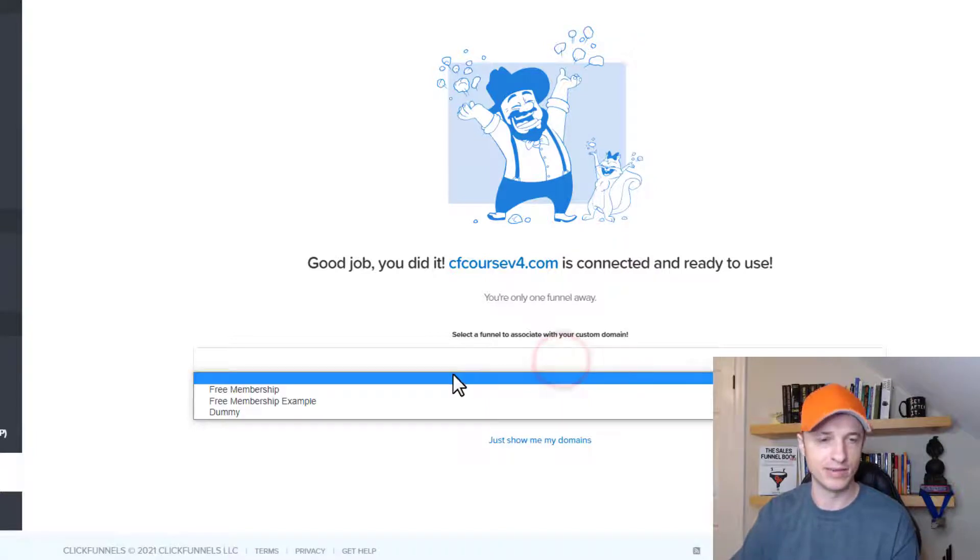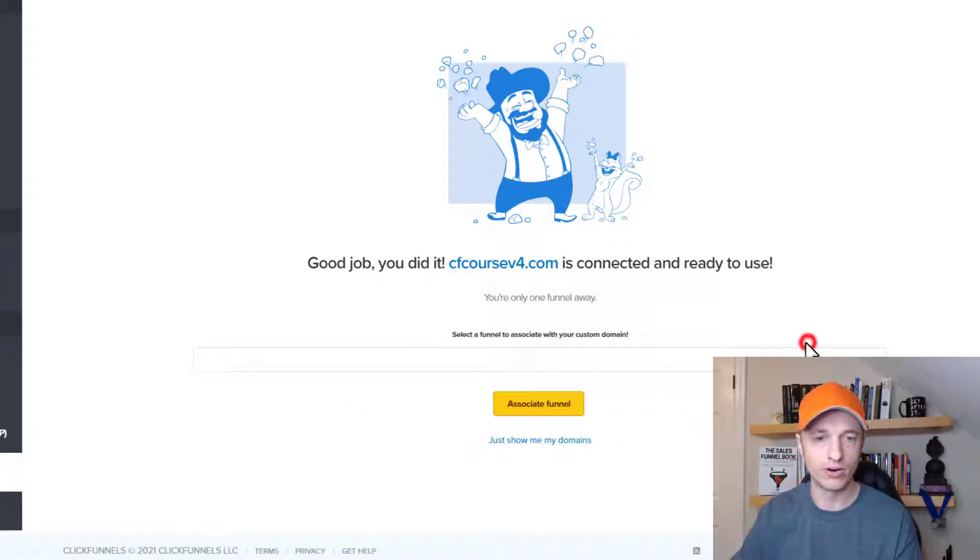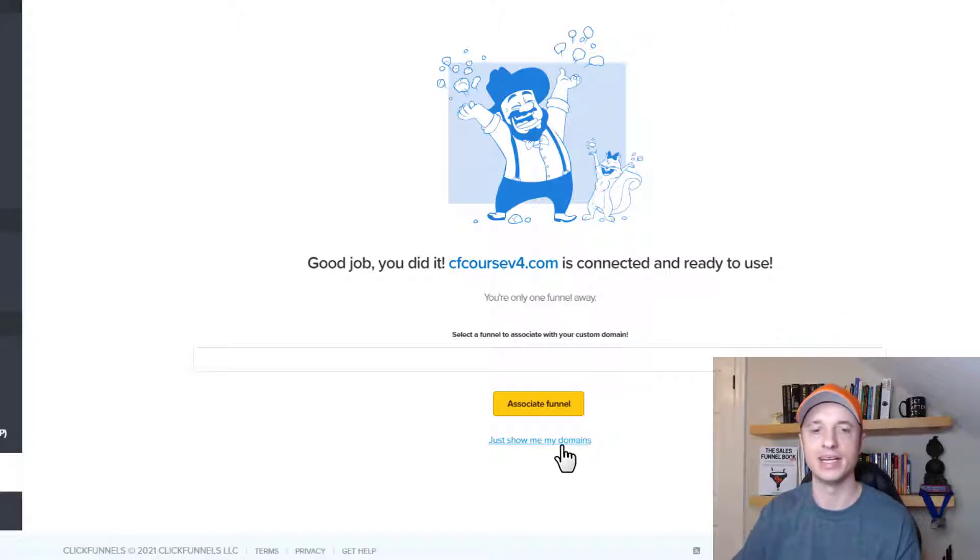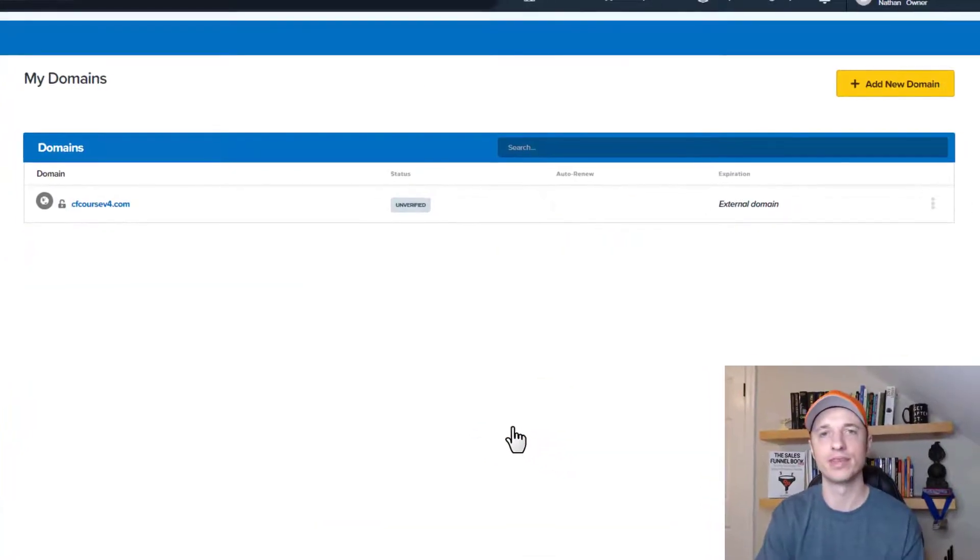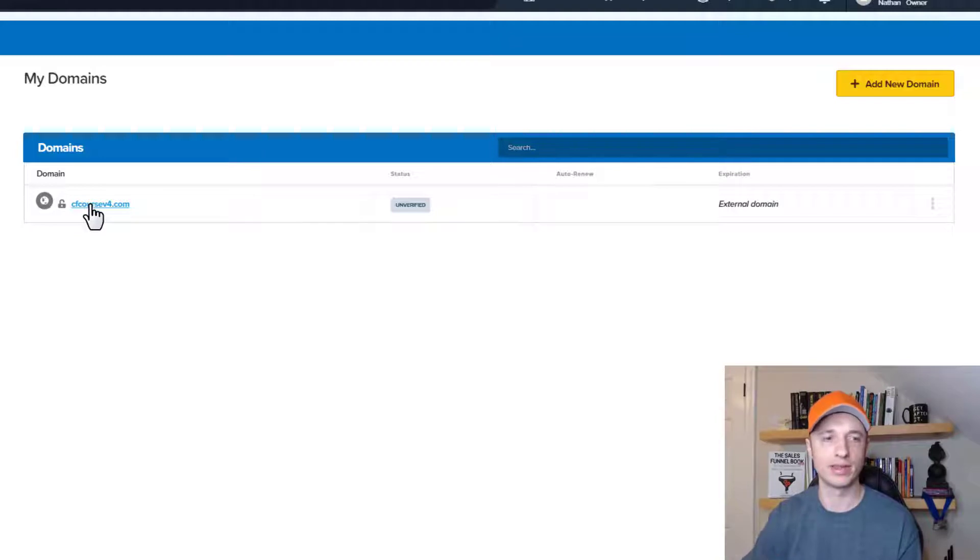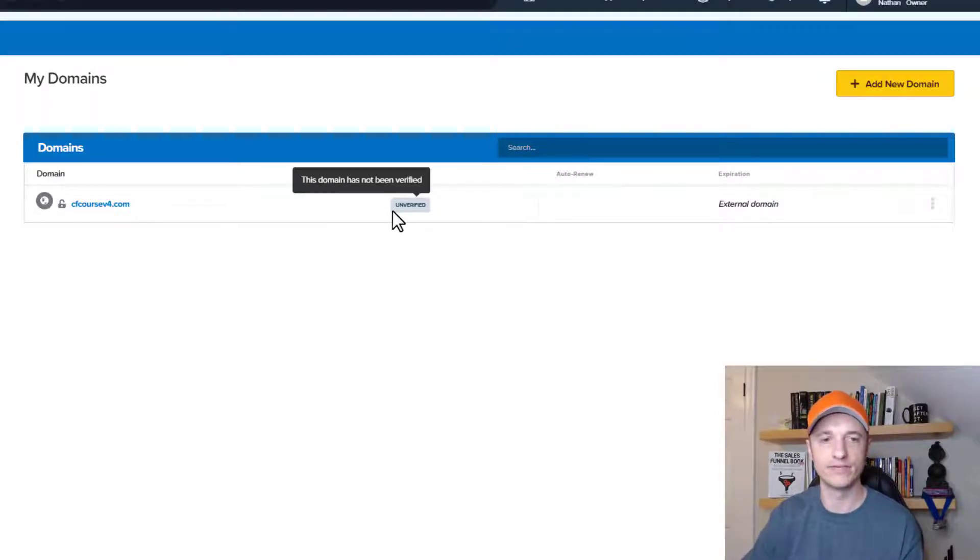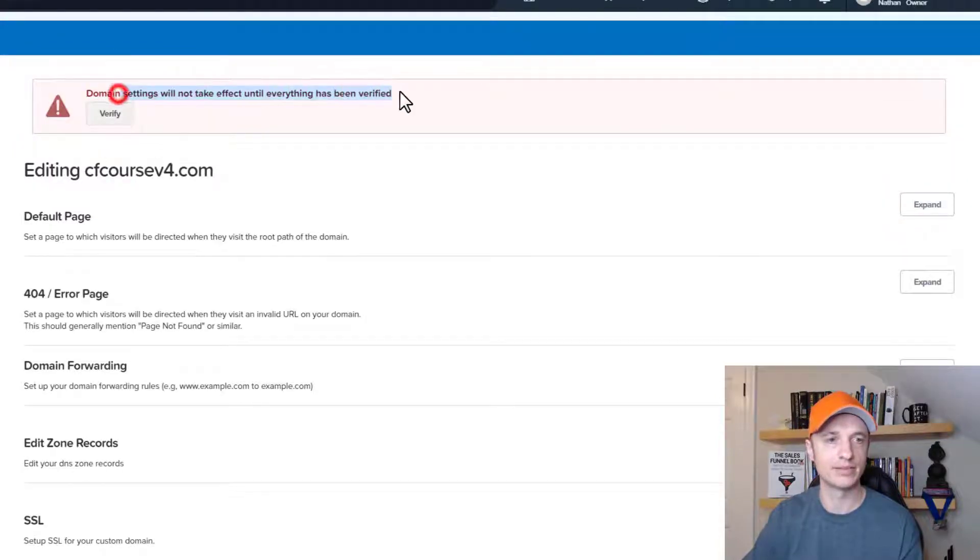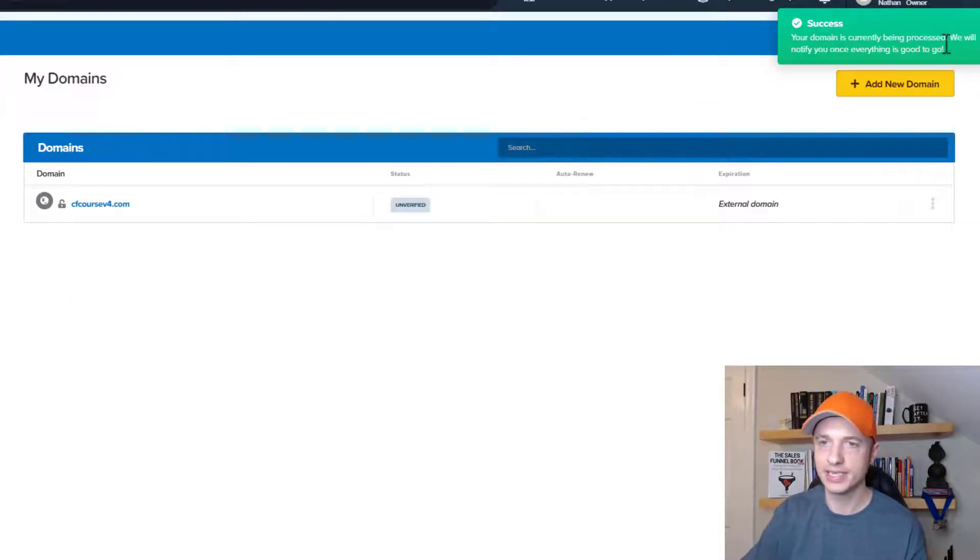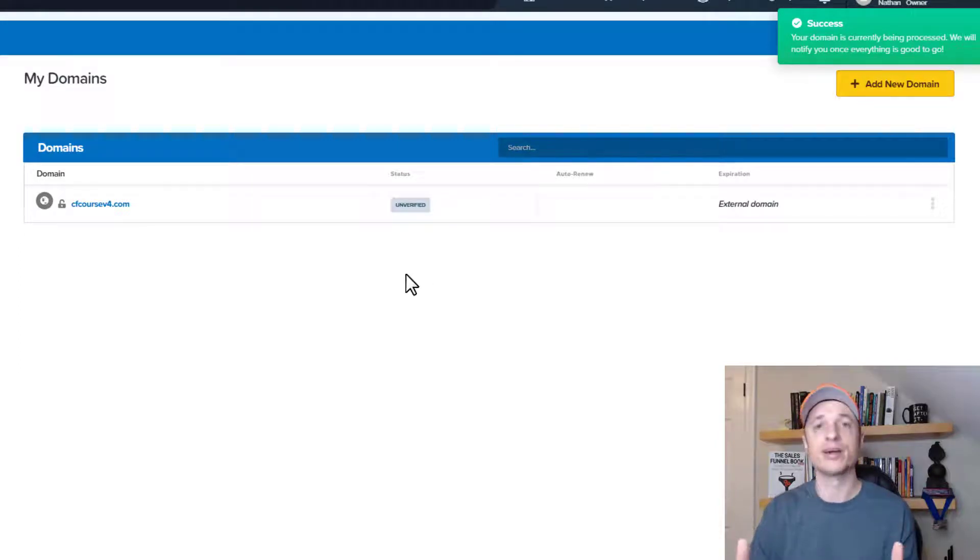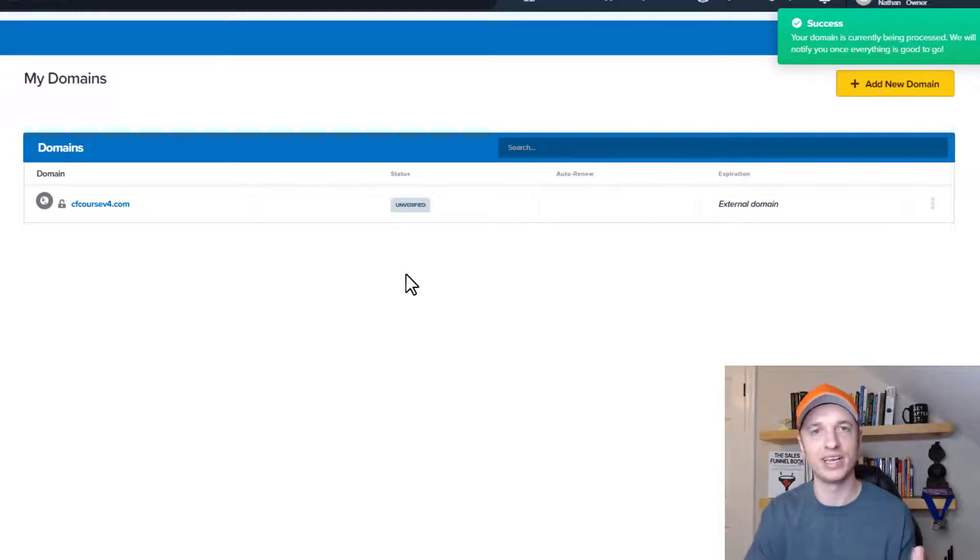Now I can go ahead and select what funnel I want to connect to my domain. Or I can just do just show me my domains. I'm going to do just show me my domains, because I'm going to go through and manually pick what funnel goes with what domain and so on. So here we are in the domains area. And we've got a couple of things we want to go ahead and do. First and foremost, we've got to verify it. So let's click into here and do edit. And we see the option up here, domain settings will not take effect until everything has been verified. So let's do verify real quick. And so we get a message, your domain is currently being processed, we will notify you once everything is good to go. And so there we go. It didn't go as fast as I thought it would. We have to wait a little bit of time before we can move on to the next step. So I'll pause the video and be right back.